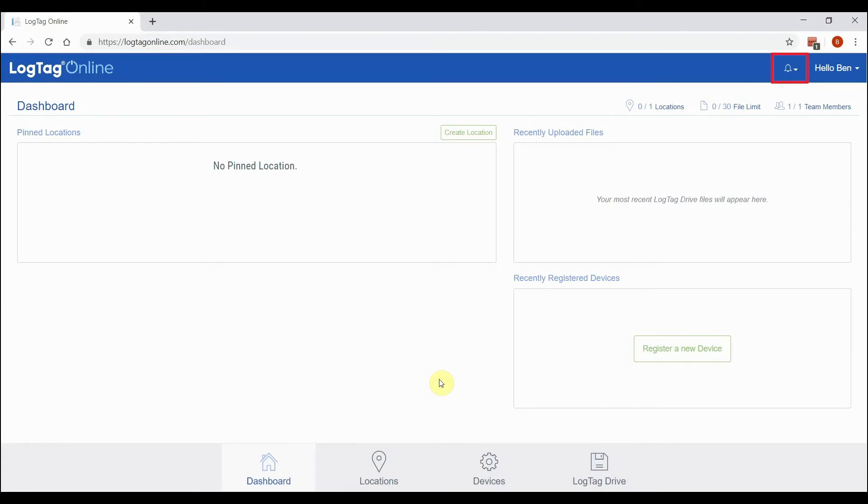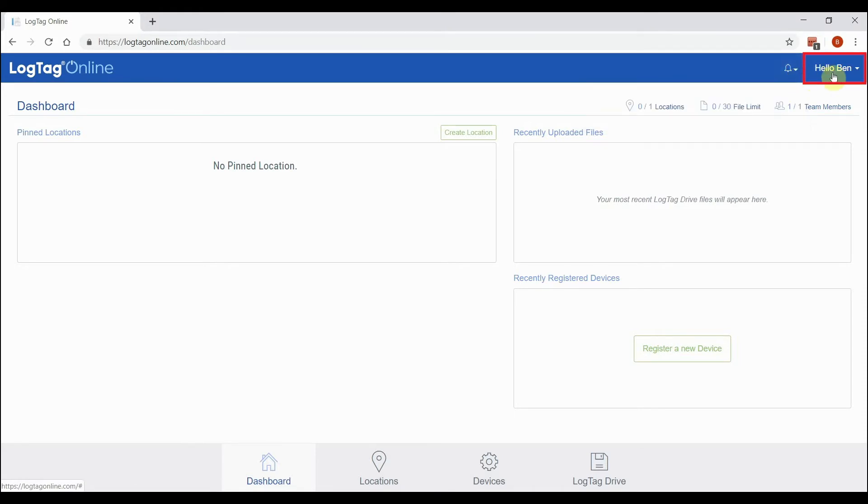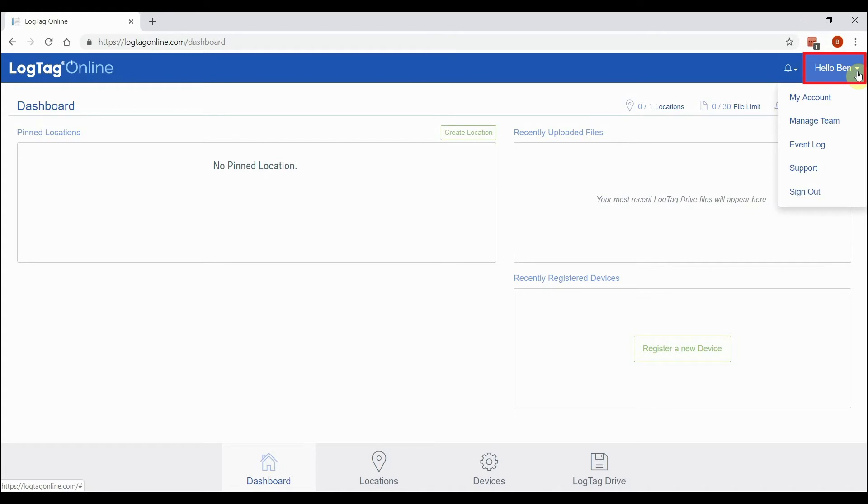represents your notification menu. It will appear red when there is a new notification. Your account menu is on the top right. Click the Hello text to reveal a dropdown menu with links to your account, your team, and more.